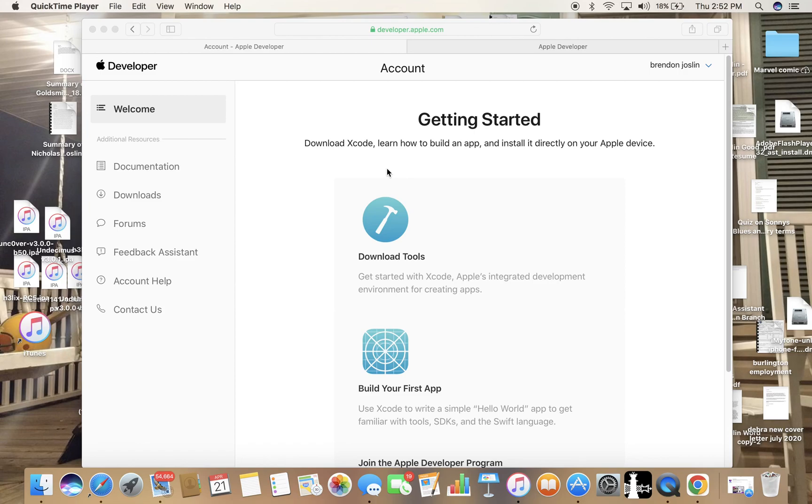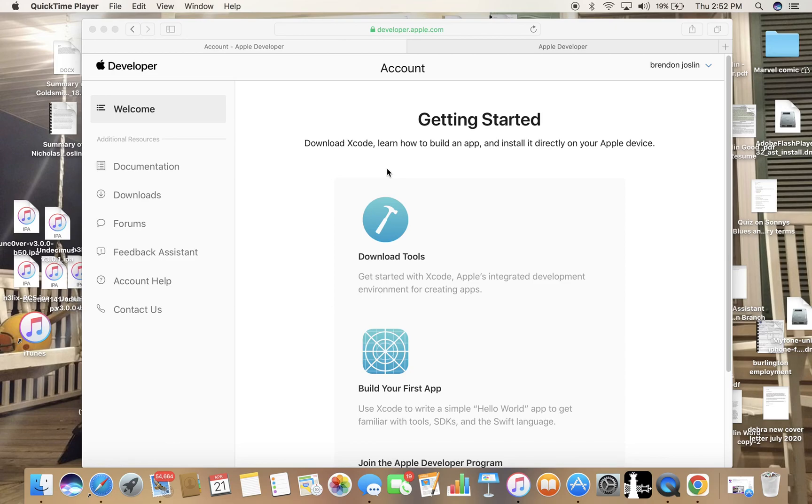But the problem is that in order to create a certificate or sign apps with an Apple developer account, you do actually have to pay for the full Apple subscription, which is the full developer account, which is like ninety-nine dollars a year or something like that. So if you don't have that, you can't do this.